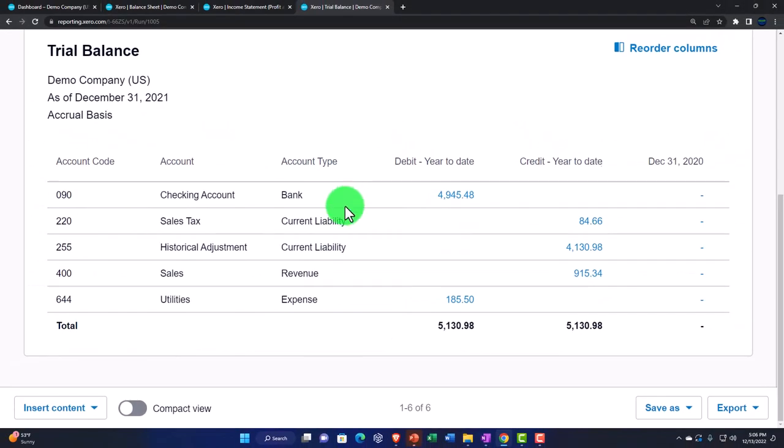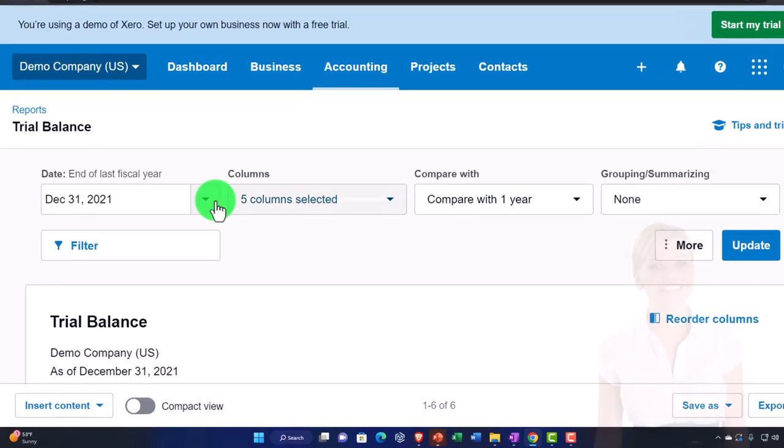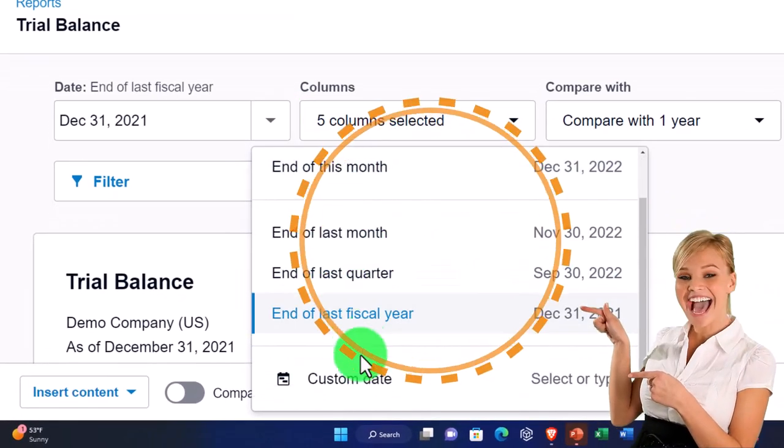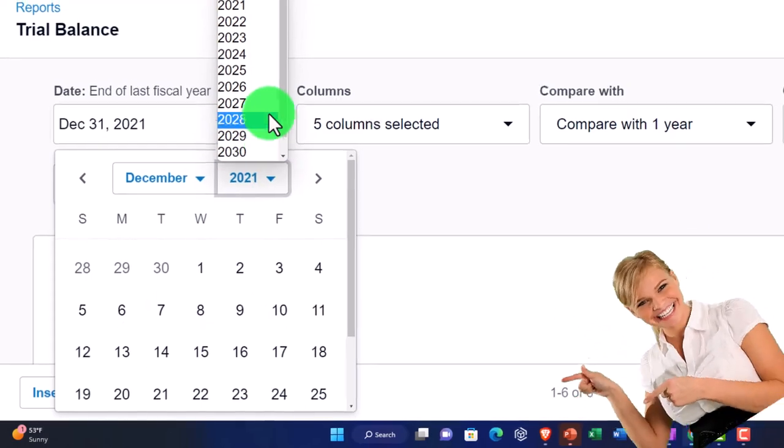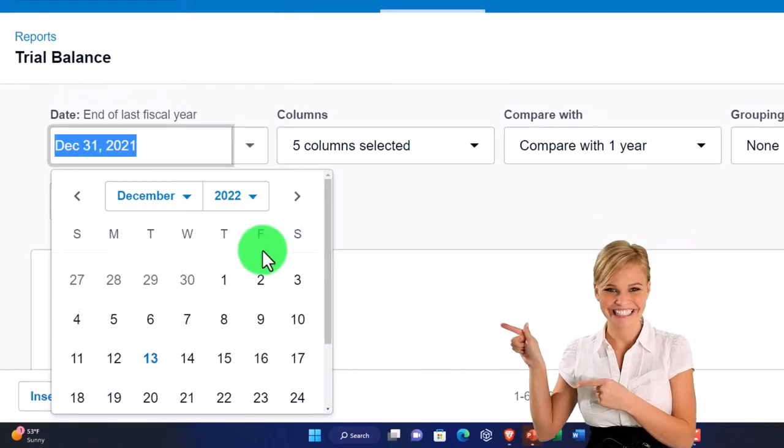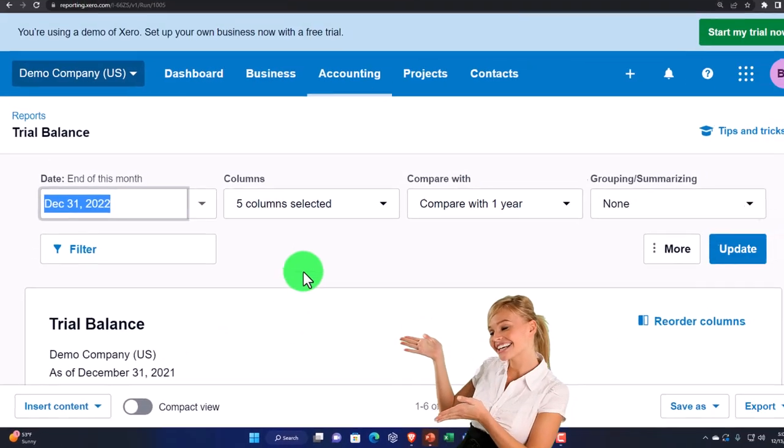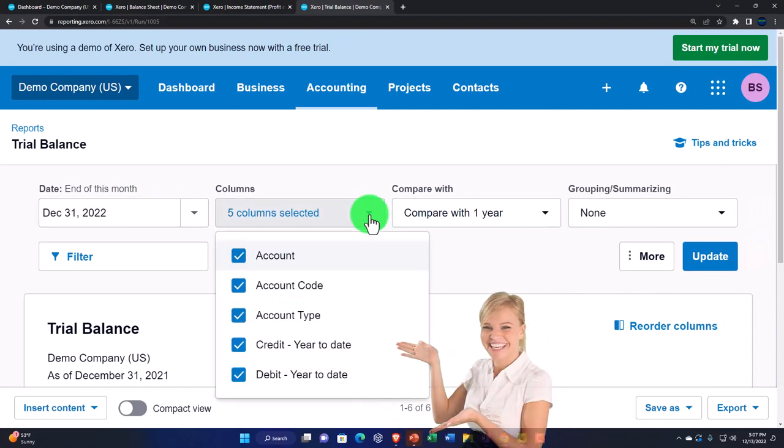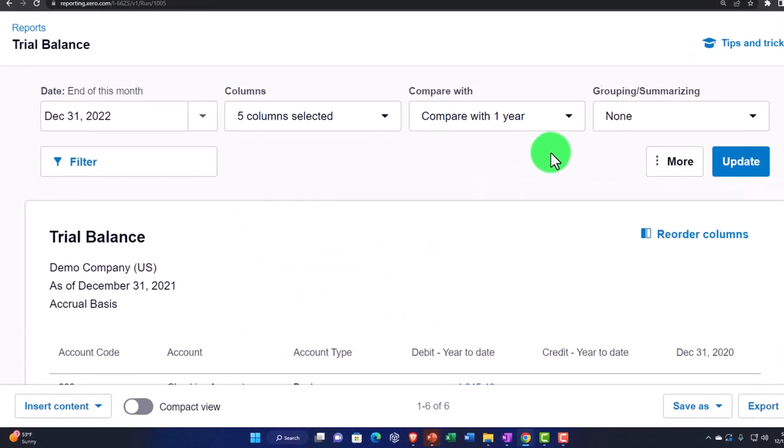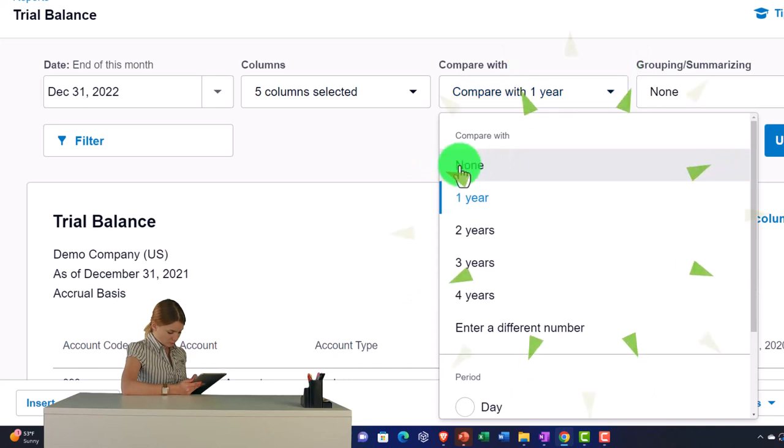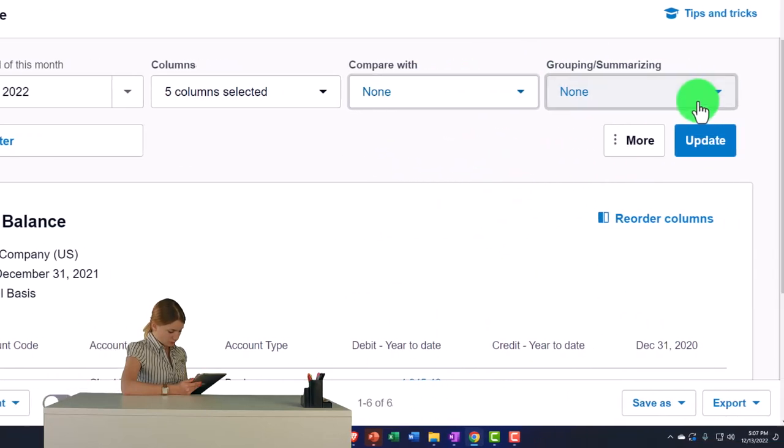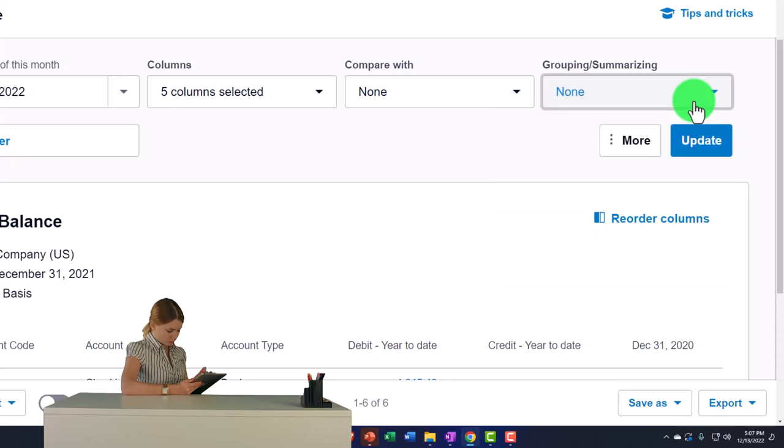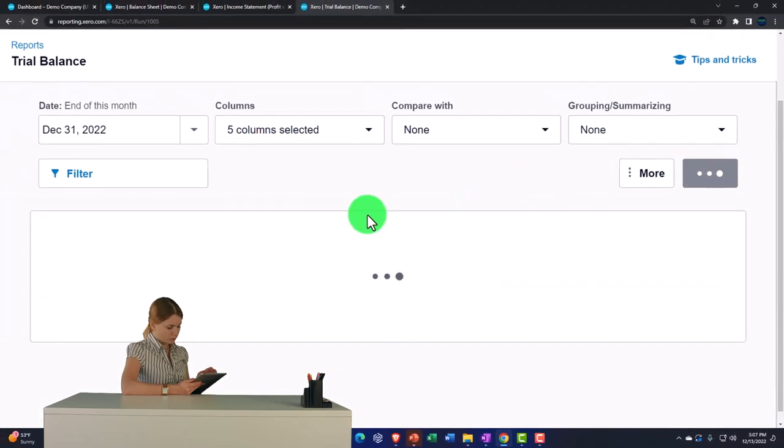Let's first do some organization. This needs to be dated. Let's go to the date and let's say this is going to be for 2022. Okay. And then the columns selected. All the columns are selected. I don't want to compare it to a prior period, so I'm going to say none on this one. This looks good, so let's go ahead and update it.